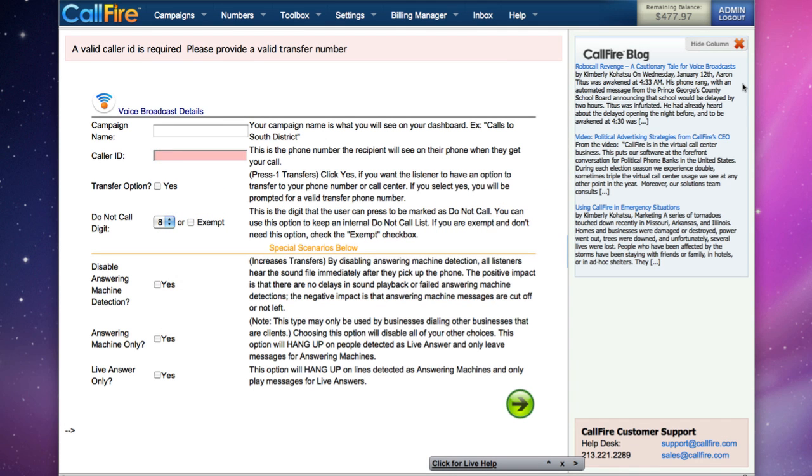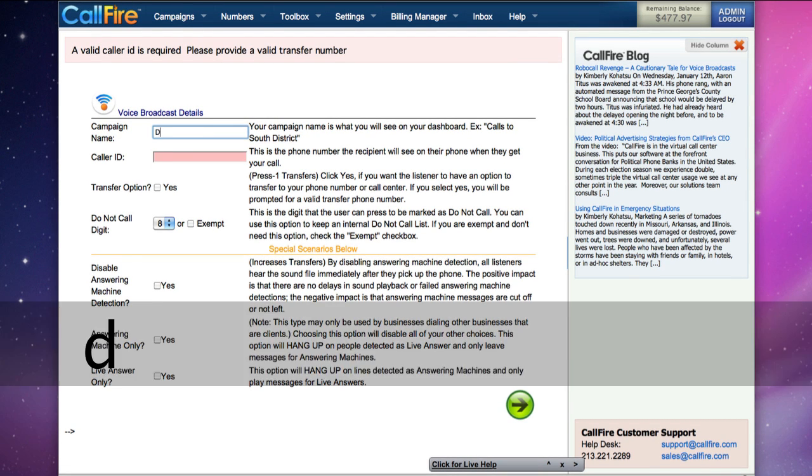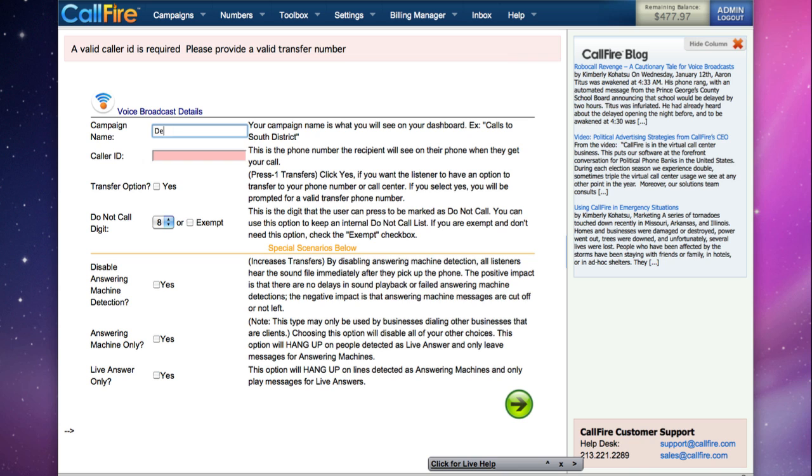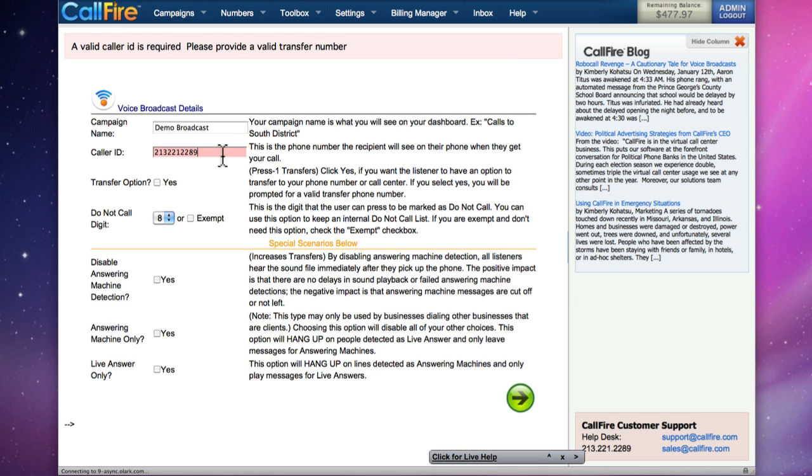The voice broadcast campaign will broadcast a recorded message to your list of numbers. This is the campaign details page. We'll give our campaign a name.